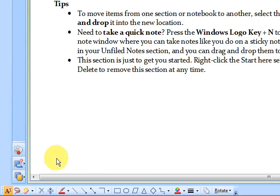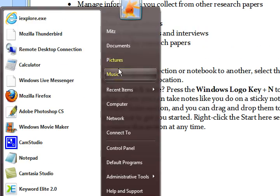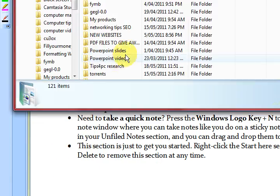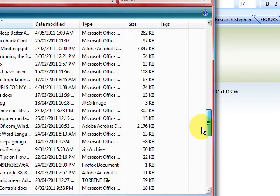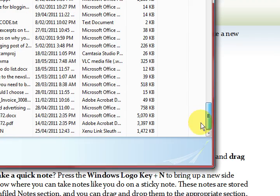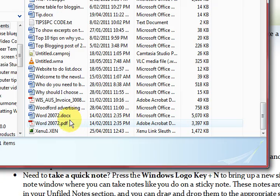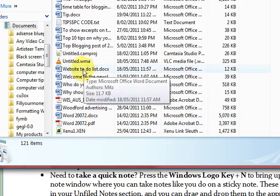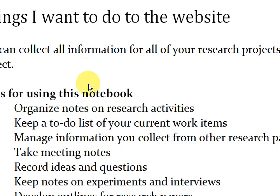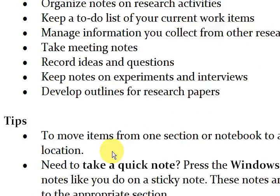So what I'm going to do is go to my documents and scroll down the bottom, down to W somewhere and look for website to do list, and there it is in Word.